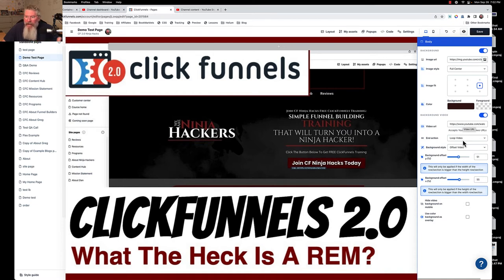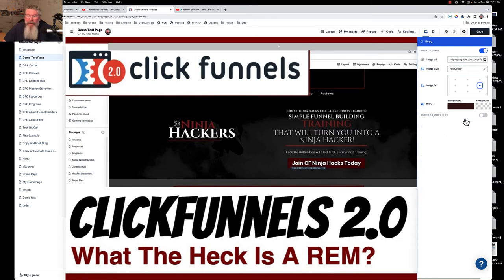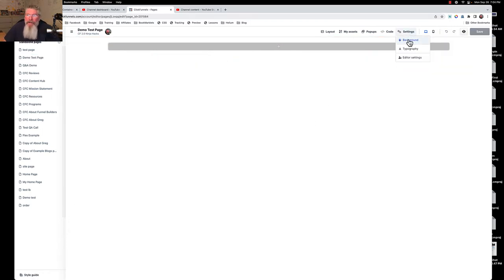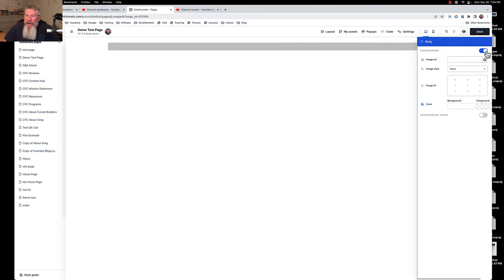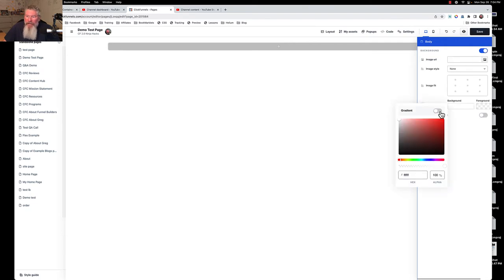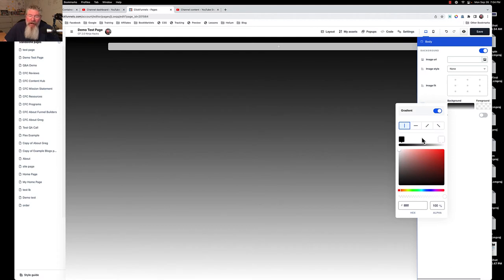You can use the video option on a whole bunch of different elements — just drop in a YouTube or Vimeo video. I'd suspect at some point you'll be able to upload videos directly to ClickFunnels and drop them in here. But we're going to turn that off; you rarely see people using background videos anyway. I'll reload the page to clear it, then come back into the background and turn it back on for one last thing I want to show.